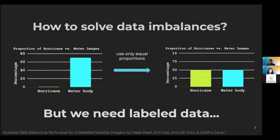Clearly, data imbalances pose a serious problem in machine learning. In order to solve this issue, we will need a balanced training set. So how do we get balanced data from an unbalanced dataset?